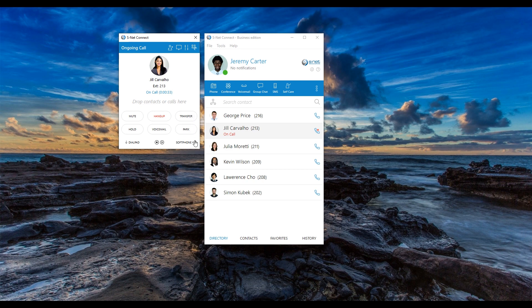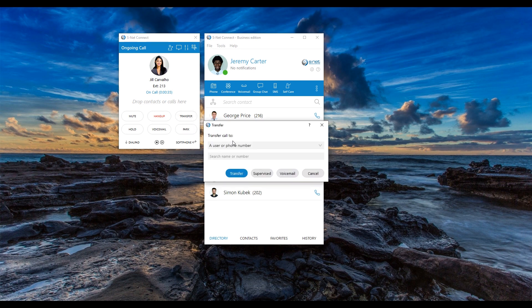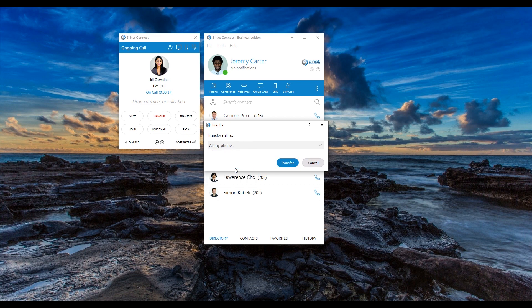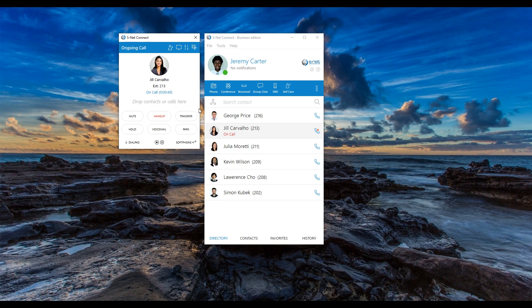Additionally, you can transfer an active call to your other devices. For instance, if you are in the middle of the call on your desk phone but need to continue it from your mobile phone, simply select to transfer the call to all my phones. All your devices registered with your company phone system will ring simultaneously, enabling you to pick up from the device that is most convenient in the moment.